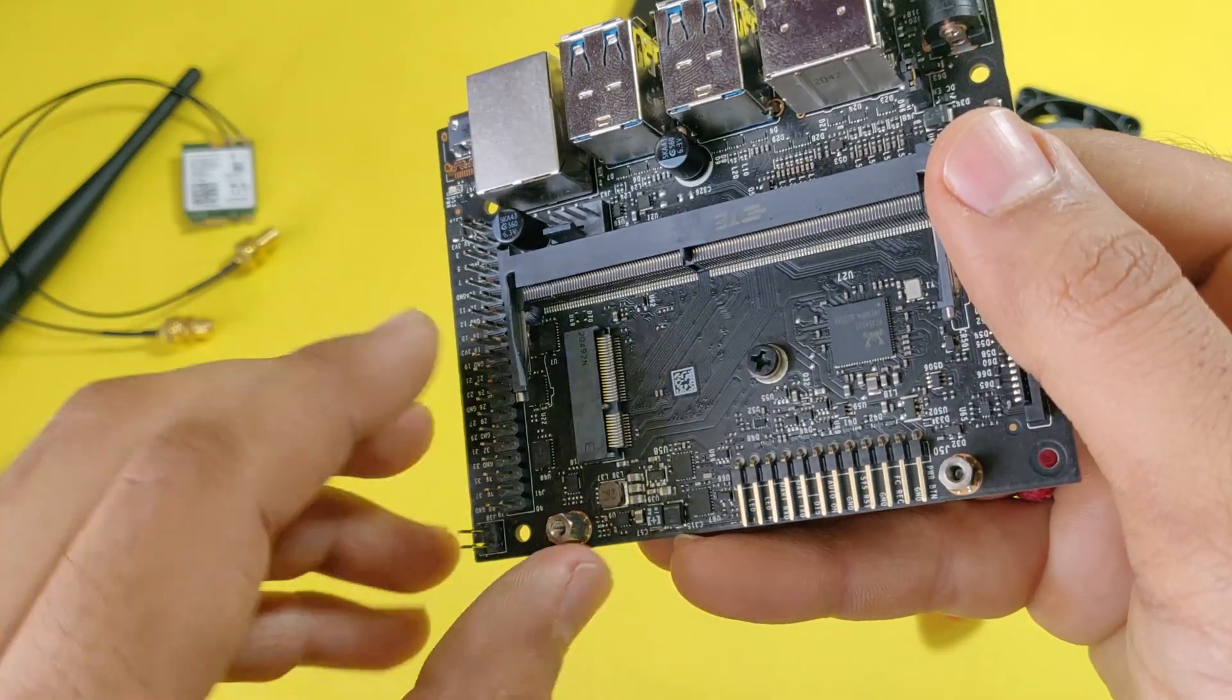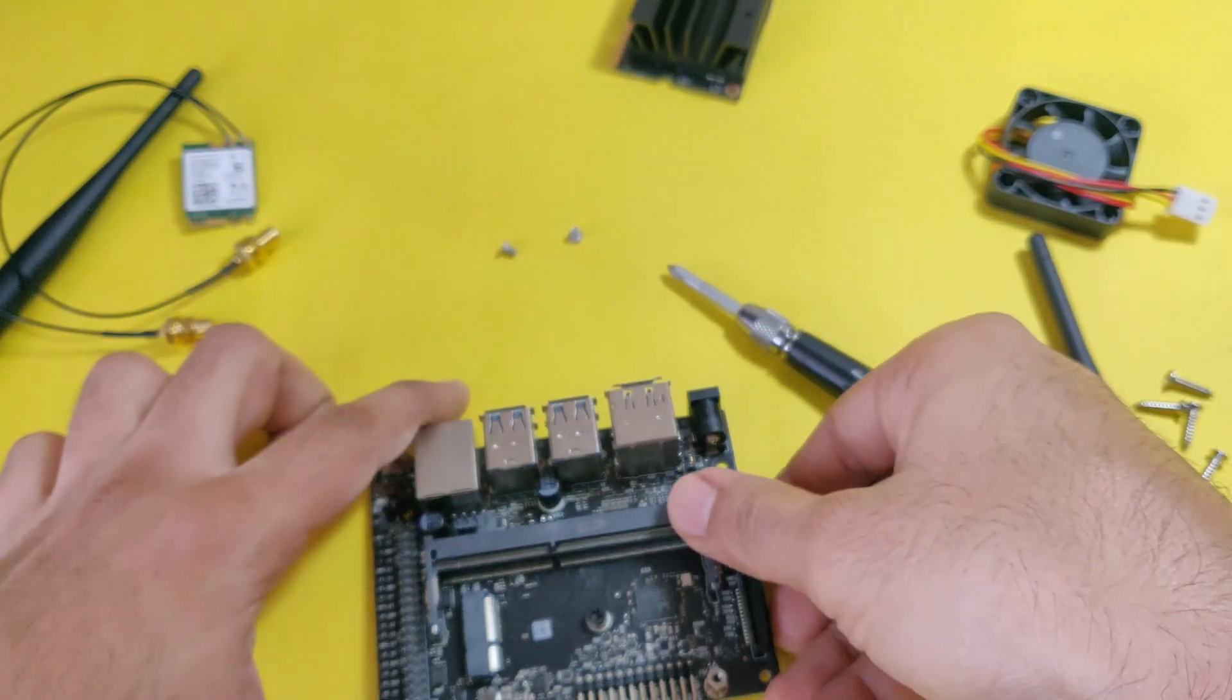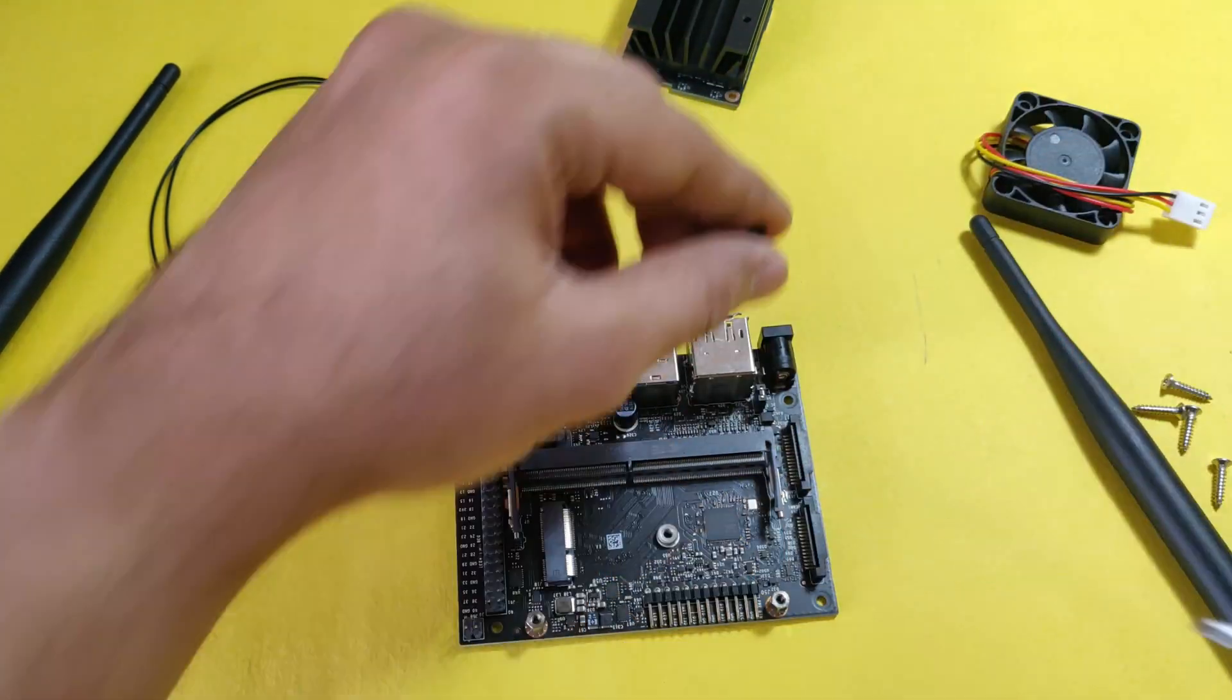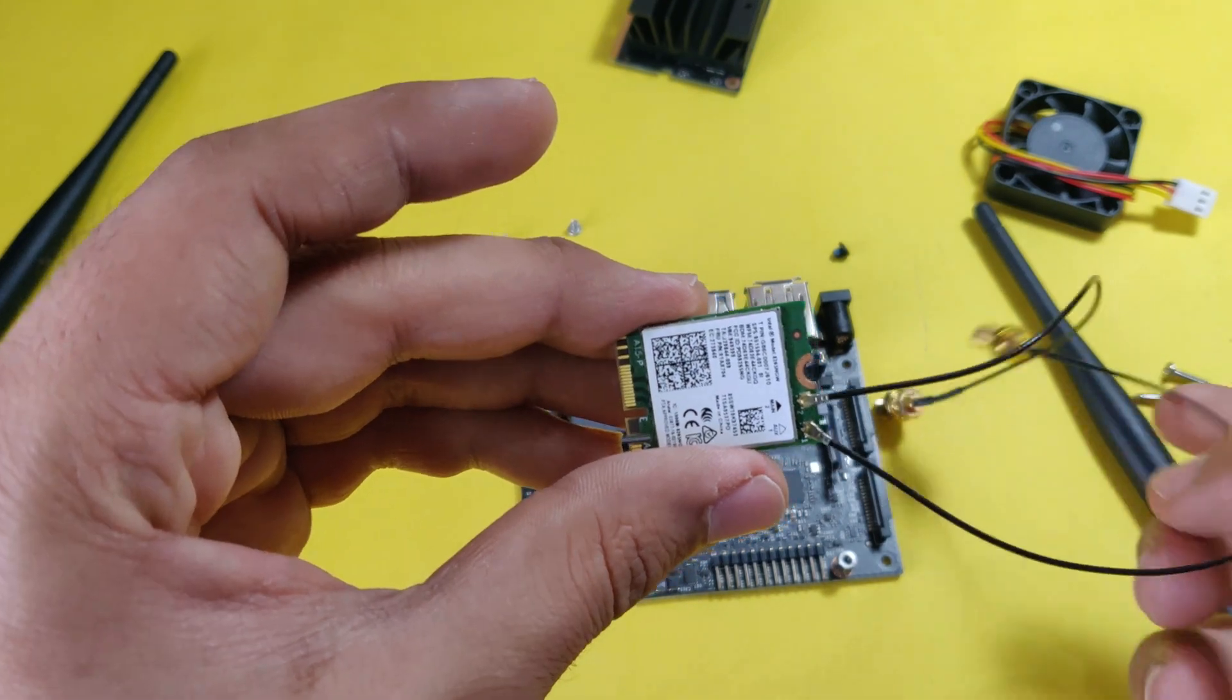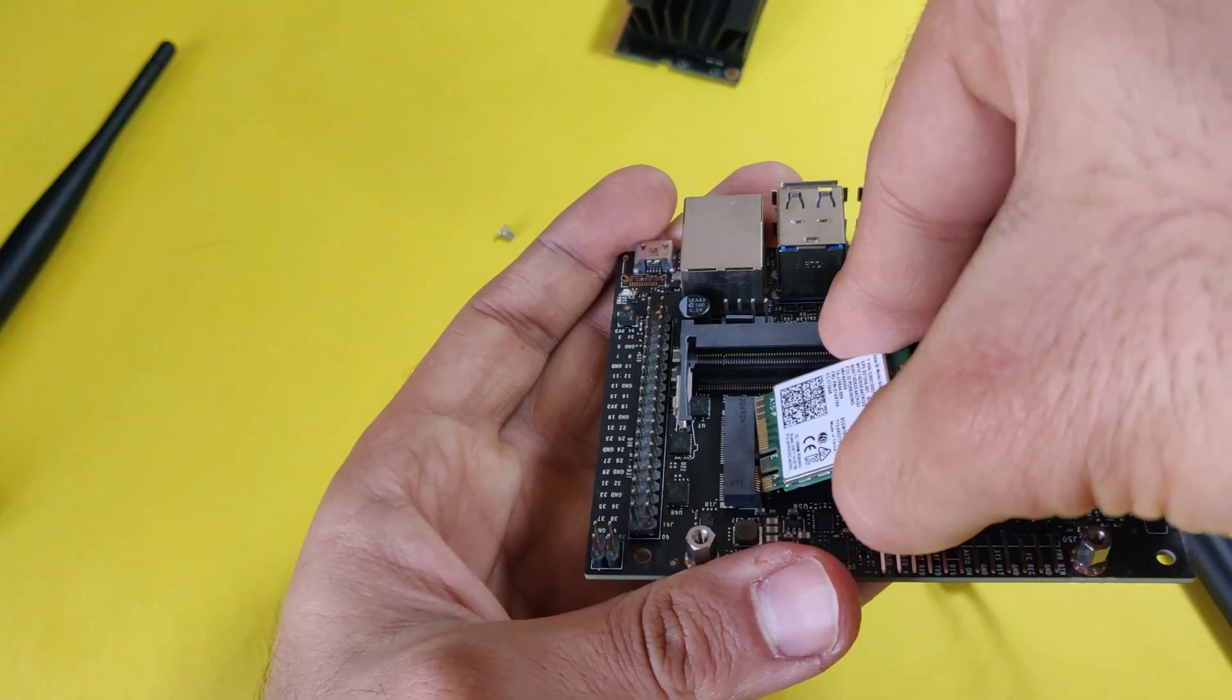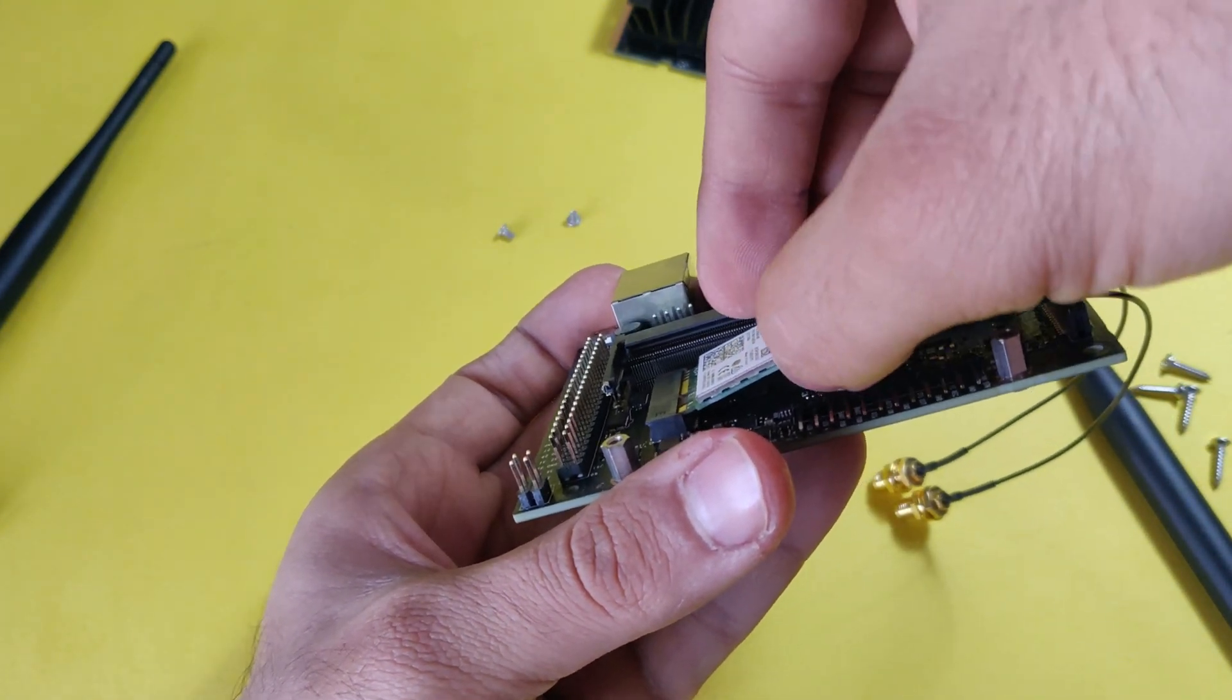This is the M2 Key slot which we were talking about where we install the Wi-Fi module. This is actually rotatable, you can just adjust it. You have to insert this module slantly into the slot as you can see over here.